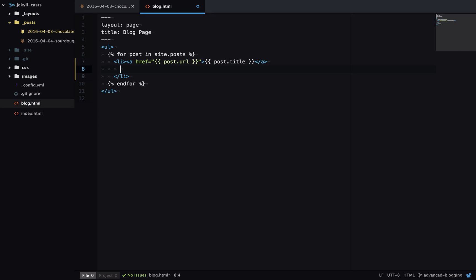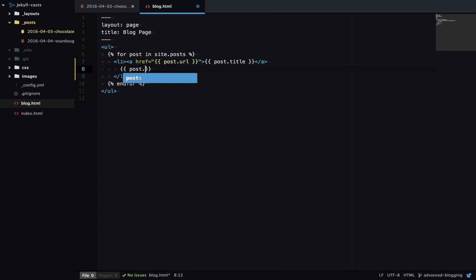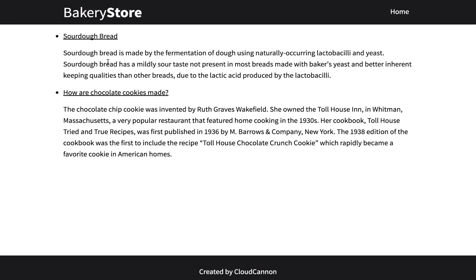Jekyll makes the first paragraph in a blog post available to us using excerpt, so I can go post dot excerpt. Now when I view the blog list page I get the first paragraph of each blog post printed out on that page.